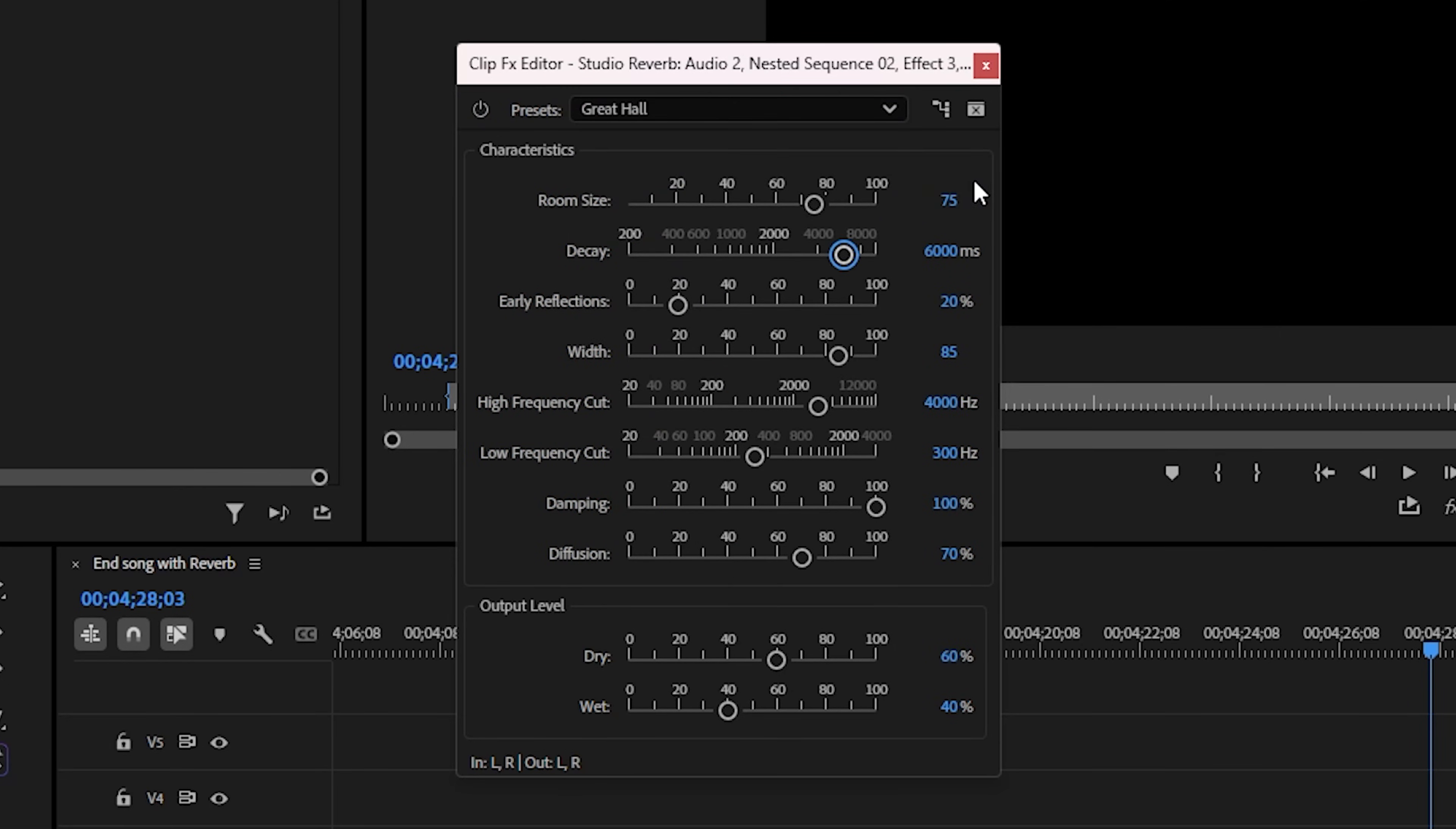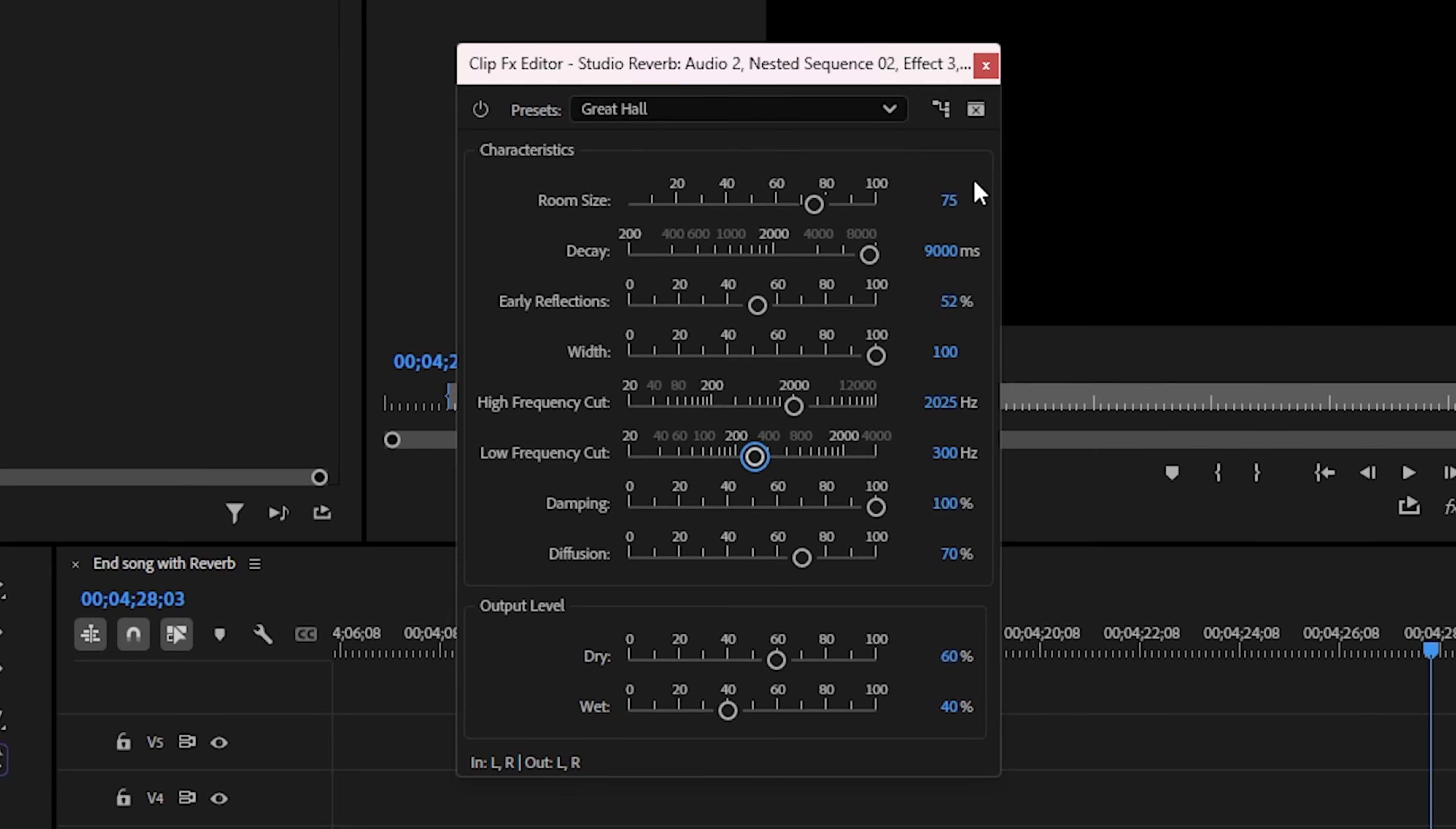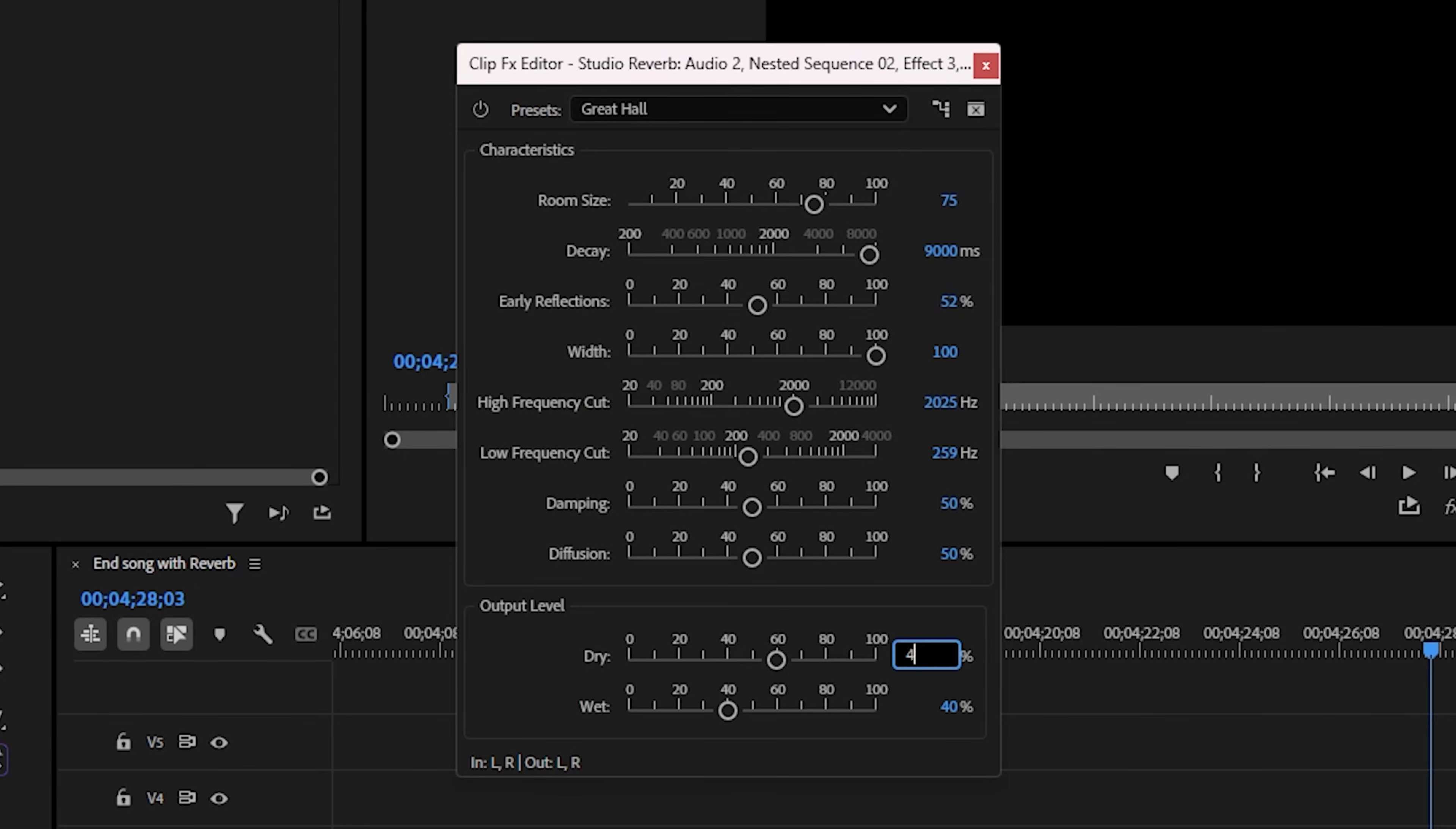Room 75, Decay 9000, Early Reflections 52, Width 100, High Frequency 2025, Low Frequency 259, Dampening and Diffusion both at 50, and then Dry at around 45, and Wet at around 59.